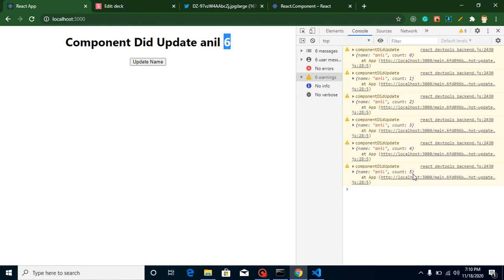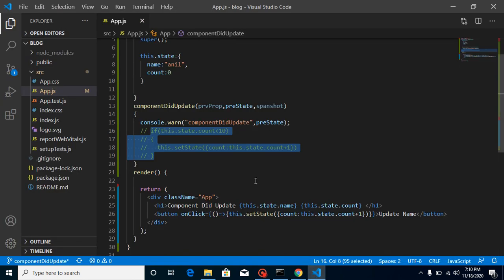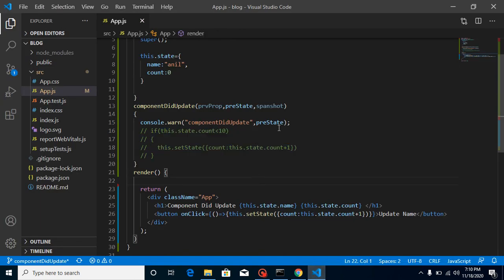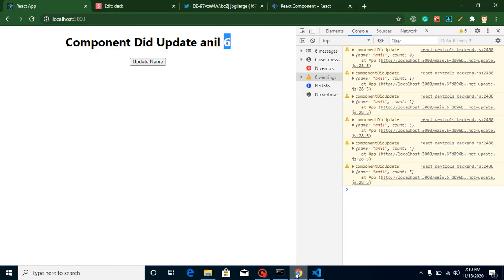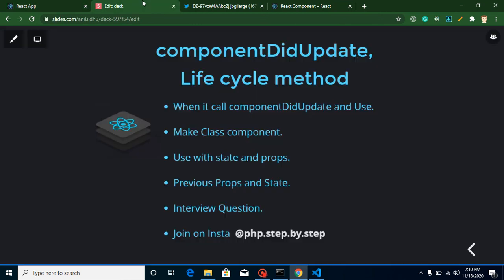So sometimes if we want to compare the previous and current values — if both values are the same, we can perform some operation; if they are different, we can perform another operation. We can add conditions based on these comparisons. That's all about the core content of this video.